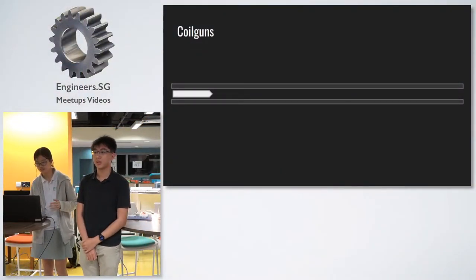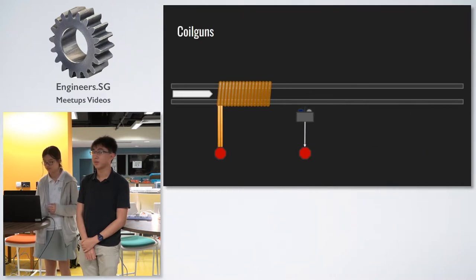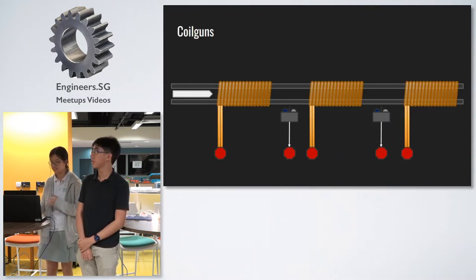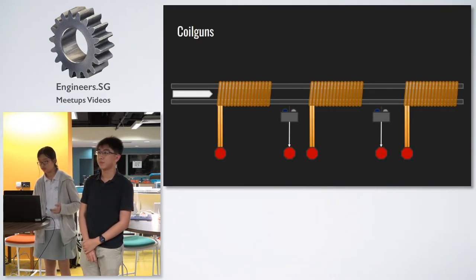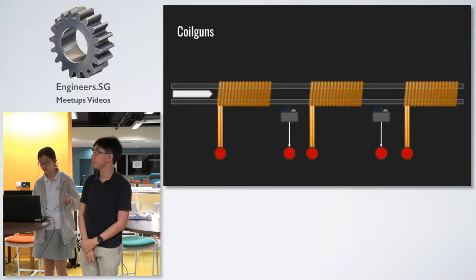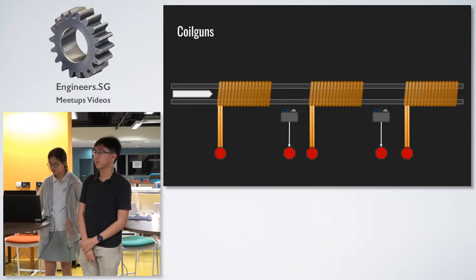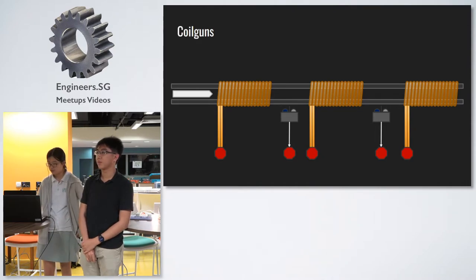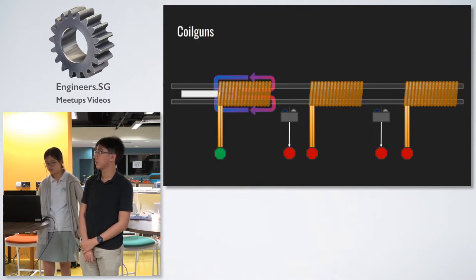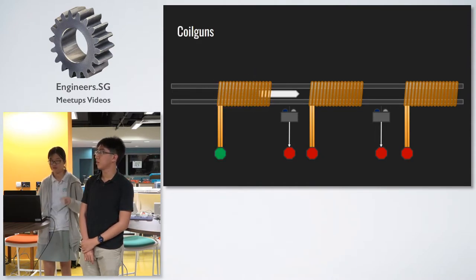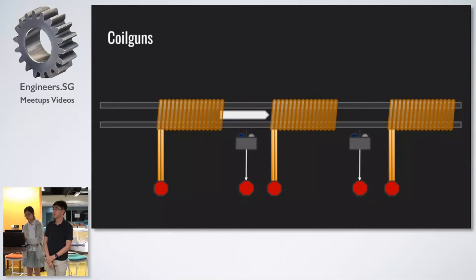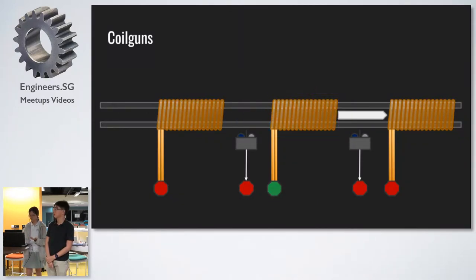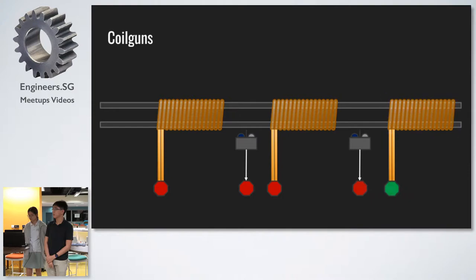As the name suggests, a coil gun consists of a series of coils and sensors. The coils are solenoids or electromagnets. During operation, we trigger the first coil, which attracts the ferromagnetic projectile, which triggers the sensor. And upon that, the sensor triggers the next coil, and this repeats itself, and the projectile is fired.